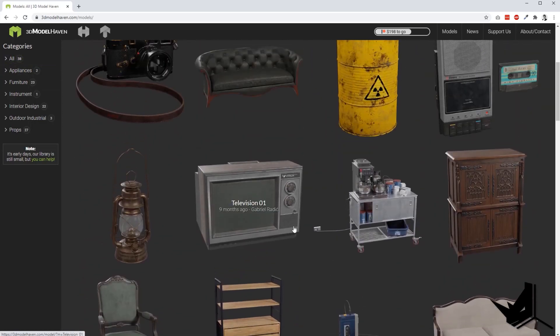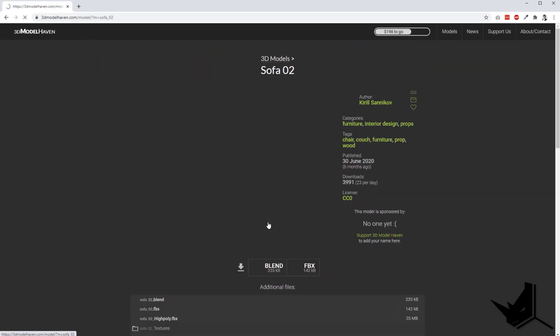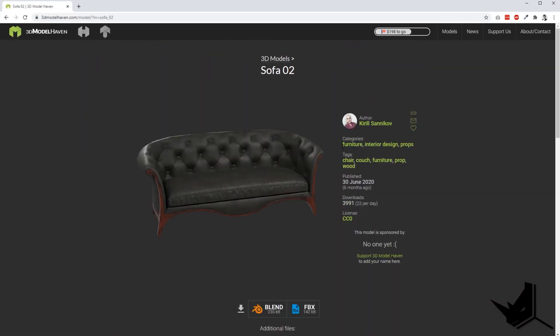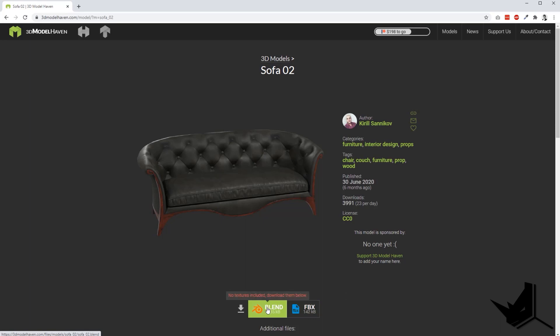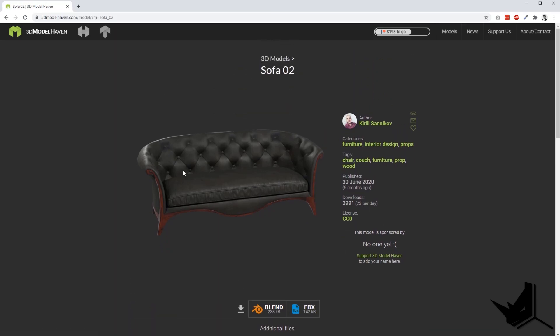The models you find here are really good, both textured. When you open one you have the FBX format and the Blender format. Remember, if you want to use it with Rhino you'll use the FBX format, and you have all of the textures included.